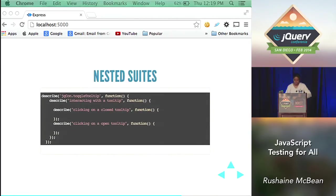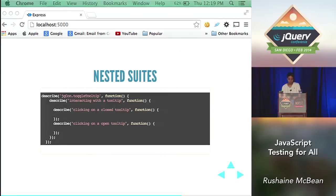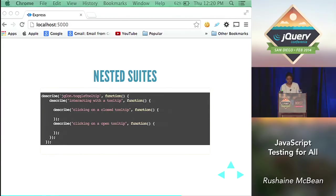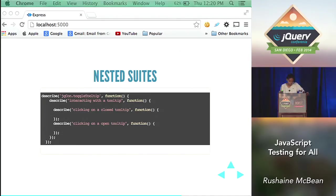So nested suites. So I mentioned that briefly before that you can nest multiple things depending on if it makes sense. So you can have things in groups, subgroups, and even subgroups to maintain, to ensure that it's readable and to maintain organization.